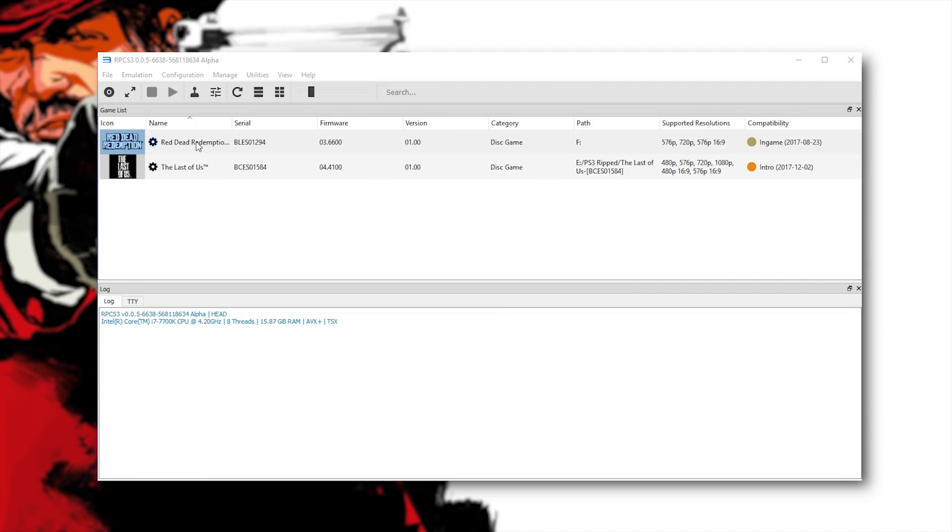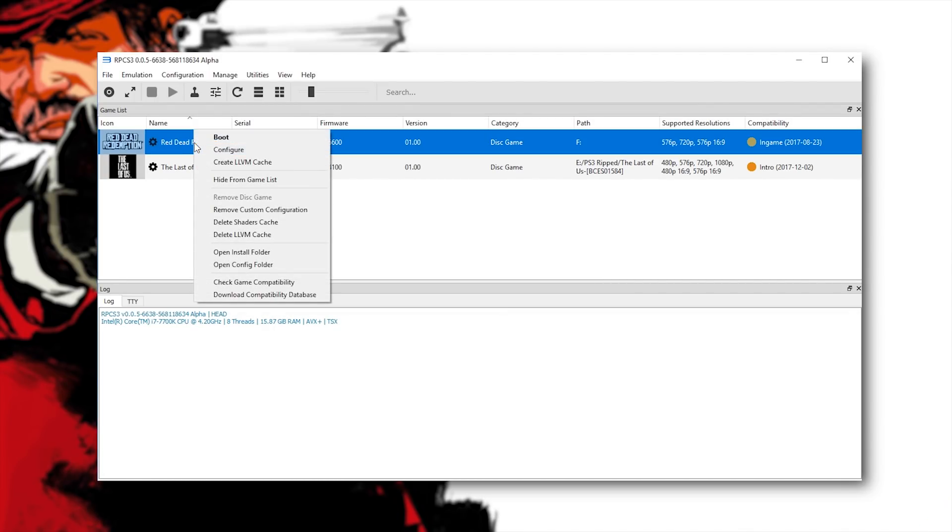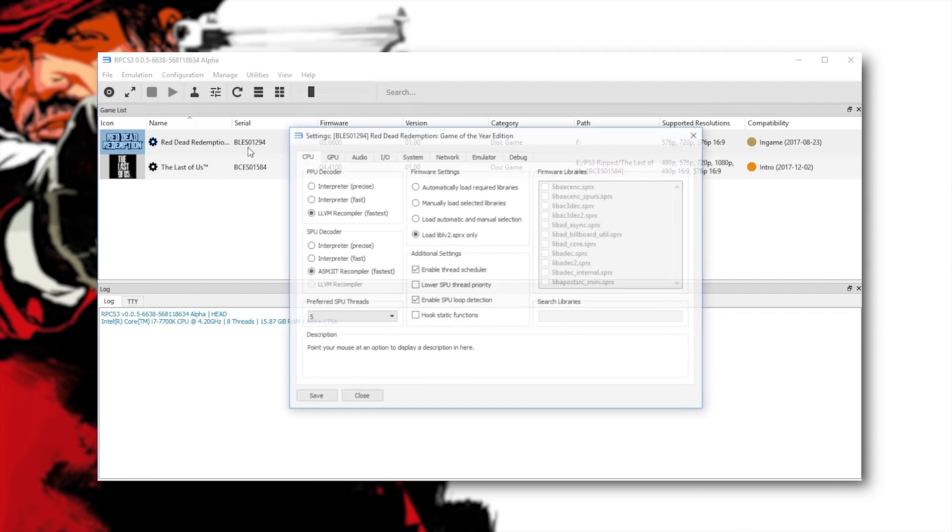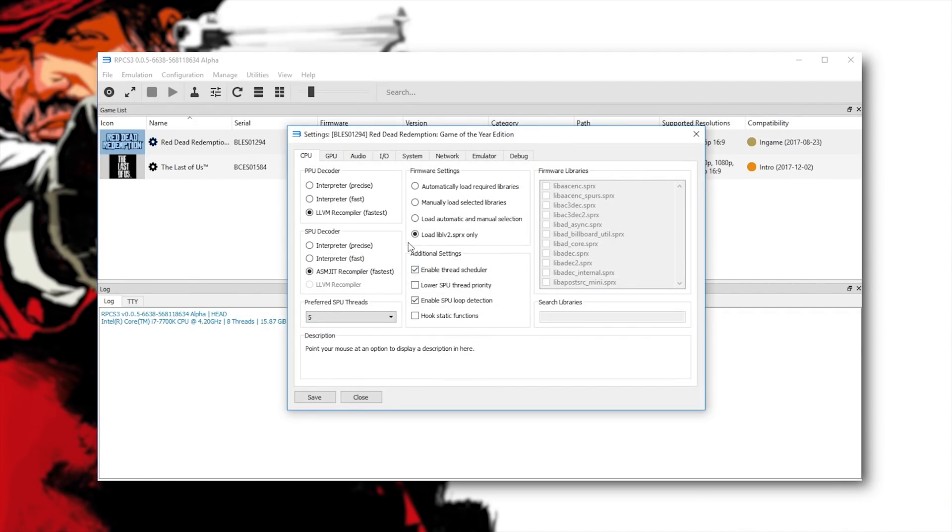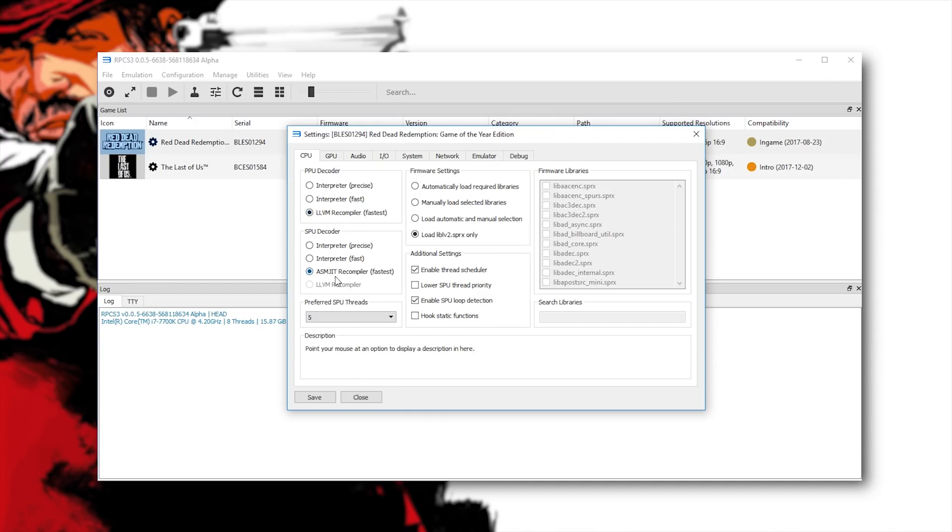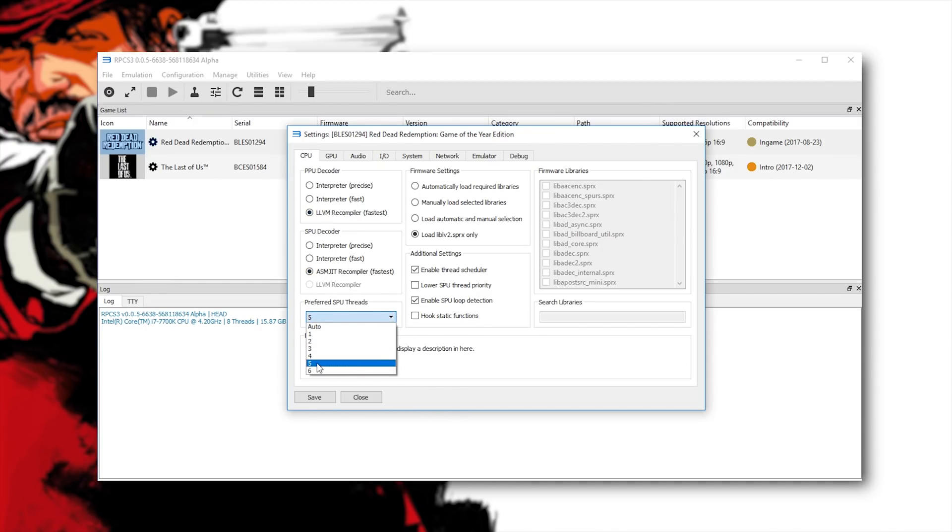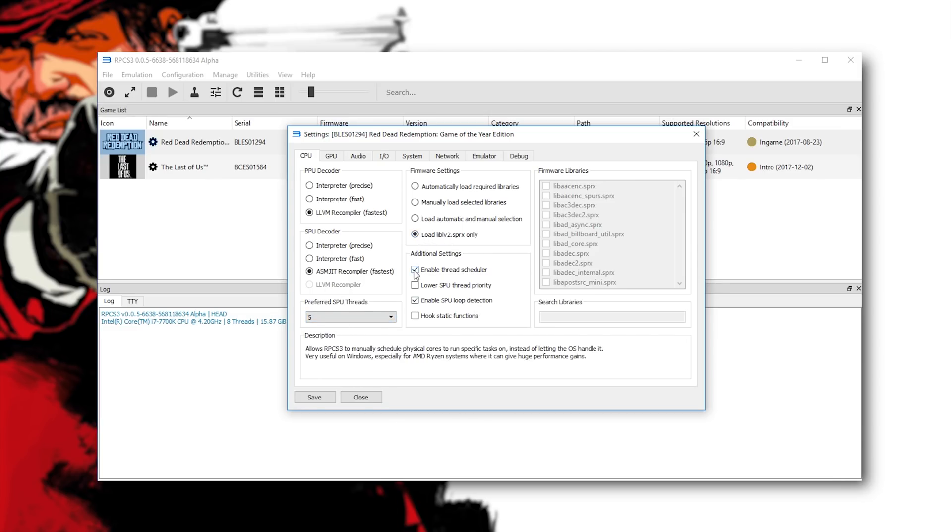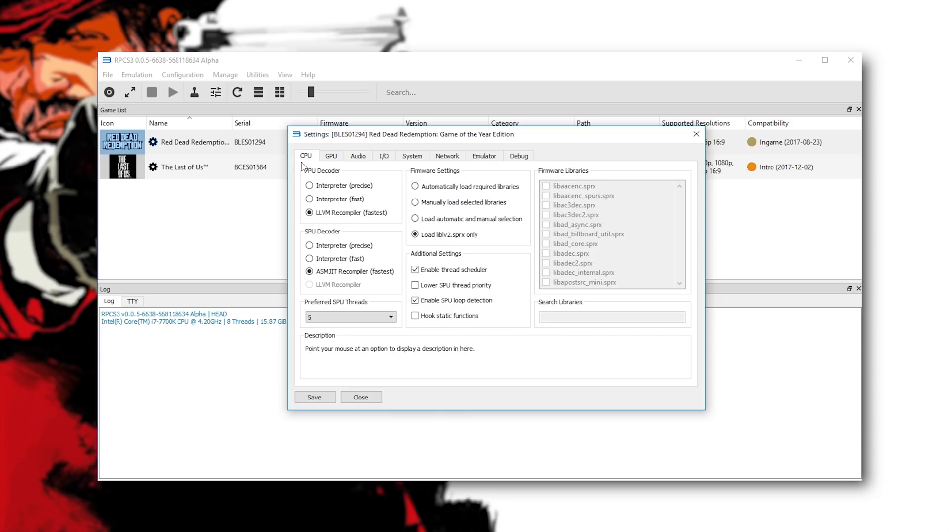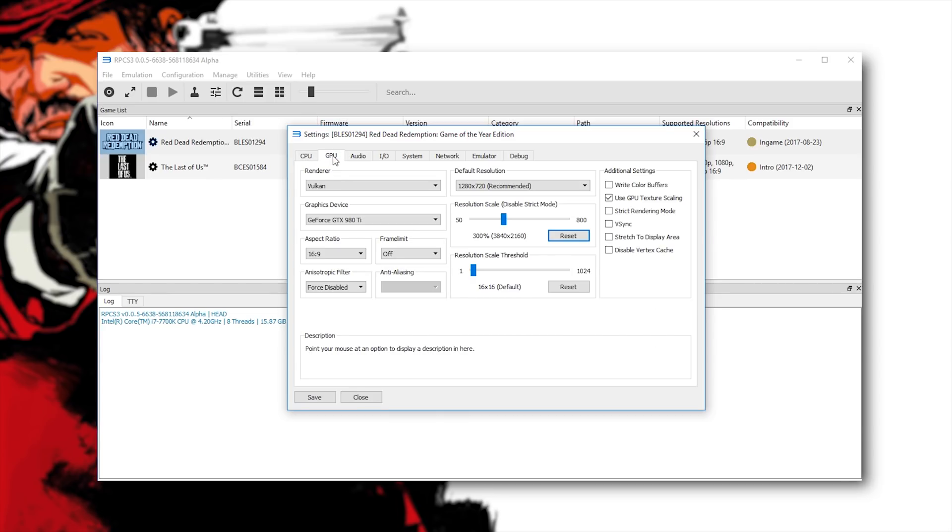Okay so first of all let's take a look at the settings I'm using. Come to configure, I'm using LLVM recompiler, I'm using ASM JIT recompiler and I'm using my preferred SPU threads of five. I am also only loading this library with enable thread schedule and enable SPU loop detection also enabled.